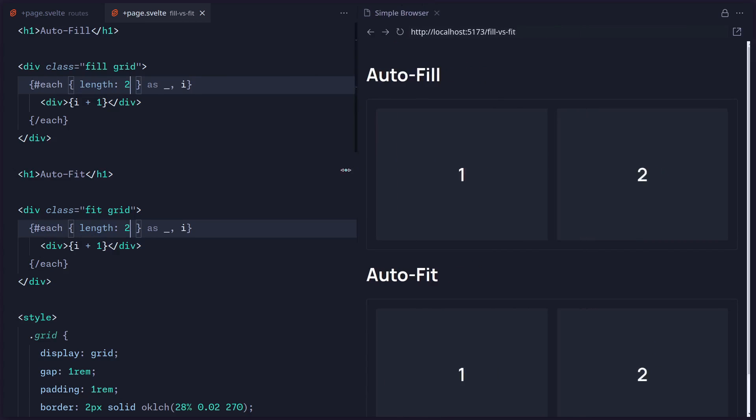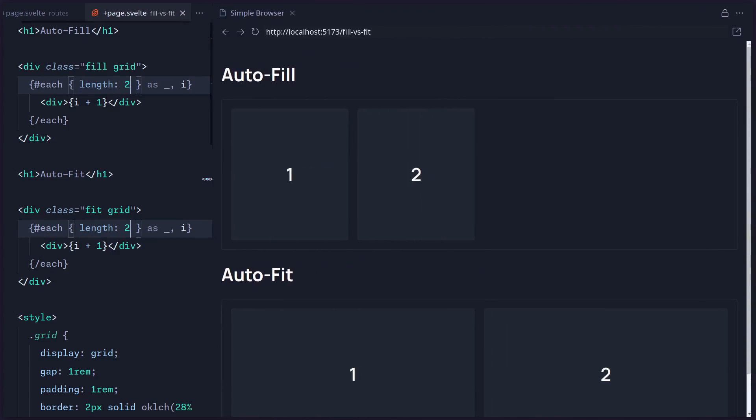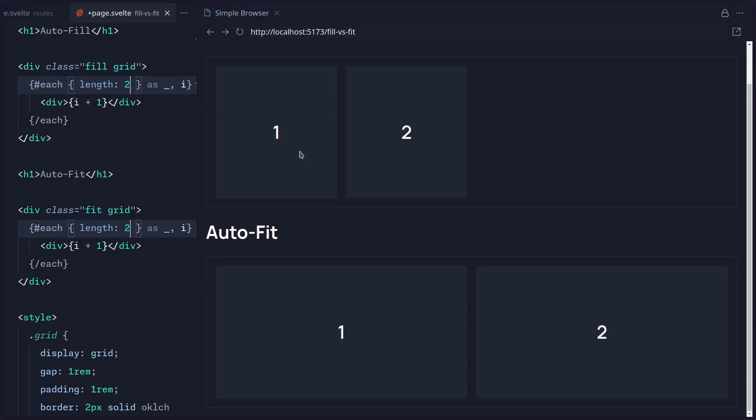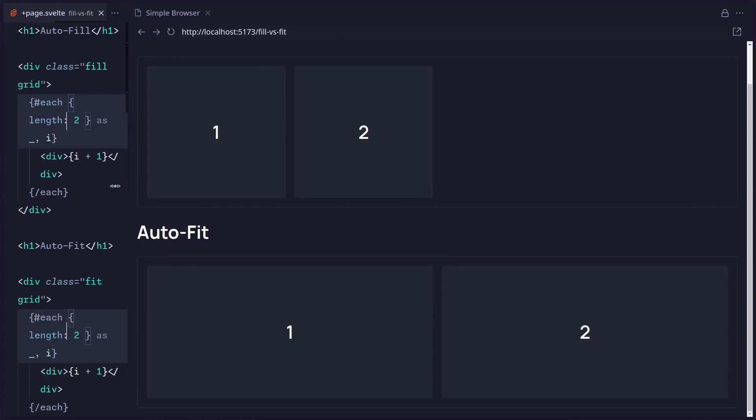And you're going to notice the difference pretty quickly. So let me just do this, and you can see autofill, unlike autofit, just takes the space required for the amount of items it has. It doesn't stretch them, but autofit on the other hand stretches these items. For example, here we can stretch them as far as possible. You can see autofit is going to stretch your items.